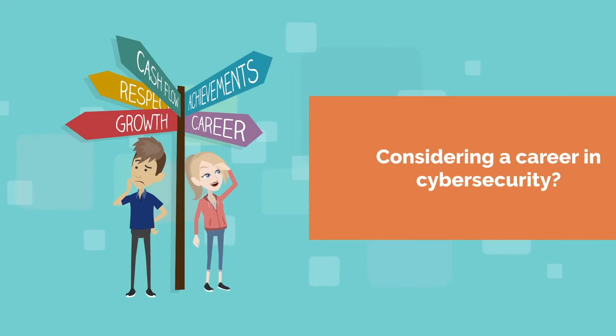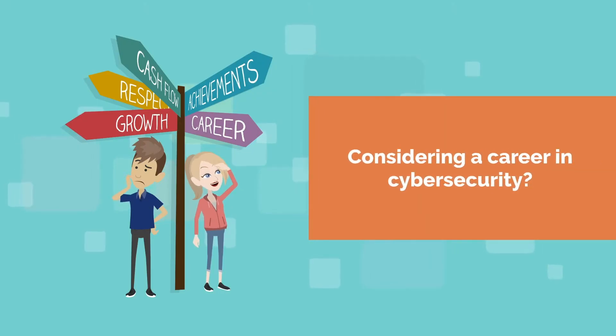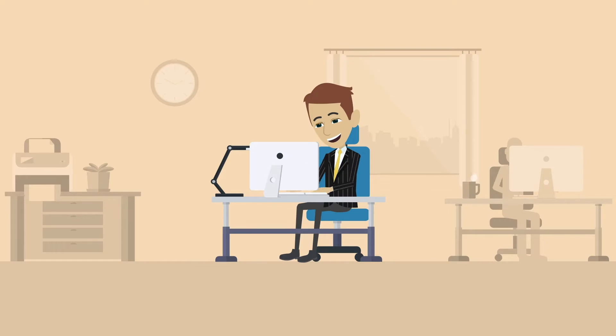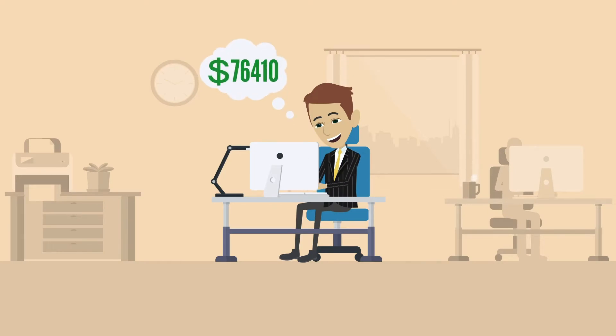Considering a career in cybersecurity? Great choice. On average, cybersecurity analysts in the U.S. can expect to earn a salary of about $76,410.